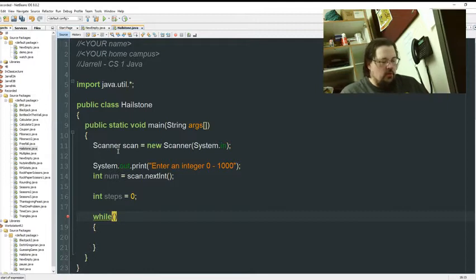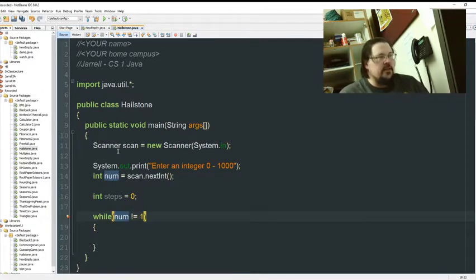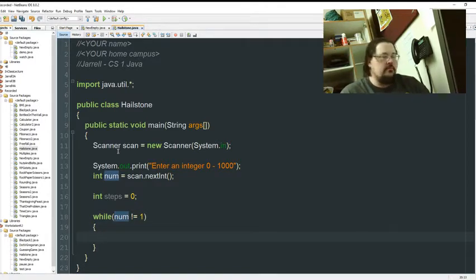While. What are we looking for? Well, we're waiting to make sure num is 1. So, as long as it doesn't equal 1, we keep going.